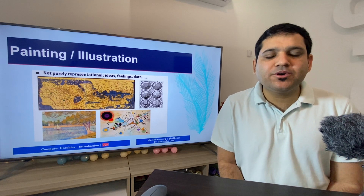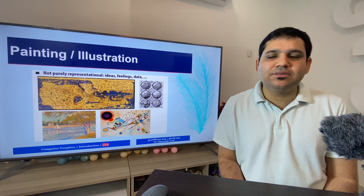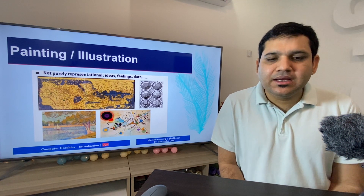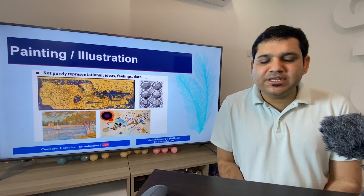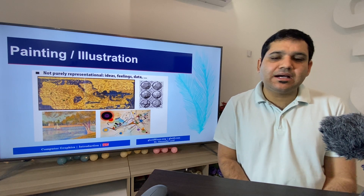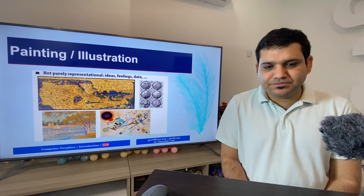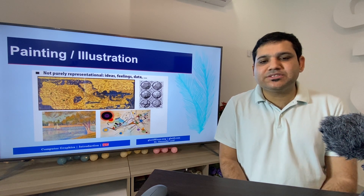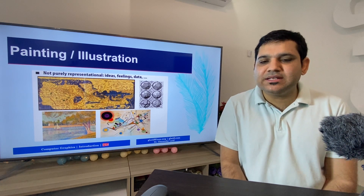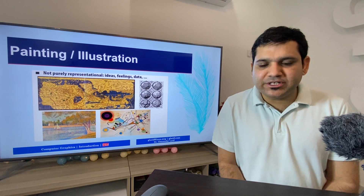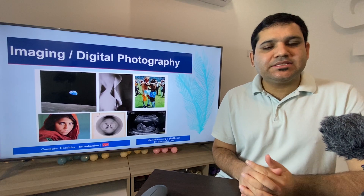Paintings are not purely representational — they are ideas, feelings, or data being drawn by the human. Typically, paintings or illustrations are made by hand, but with the emergence of computing devices such as iPads and notebooks with styluses, paintings and illustrations are also being made using computers and further enhanced by computer graphics for better presentation.